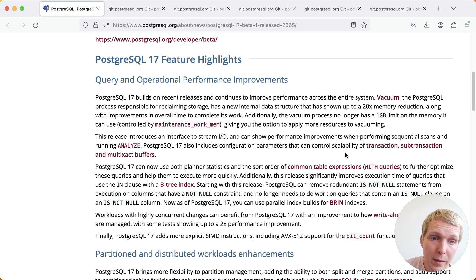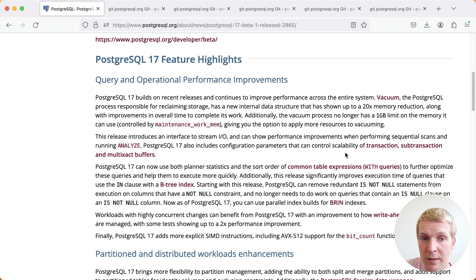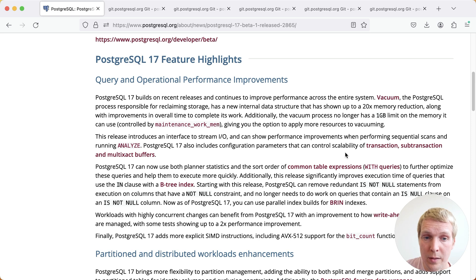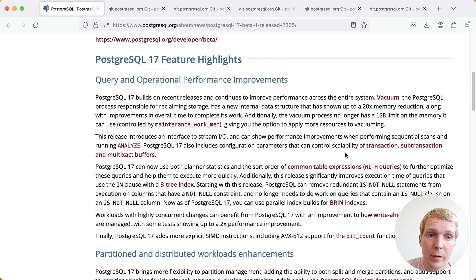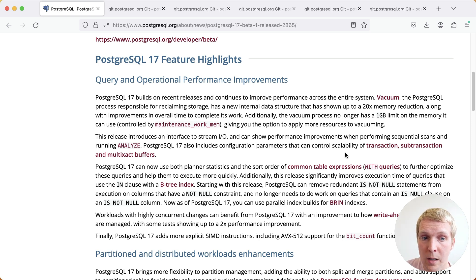One thing we didn't mention yet previously was the fact that common table expressions can now use planner statistics from the CTE. So if you have complex queries, you might see that Postgres now comes up with better query plans.